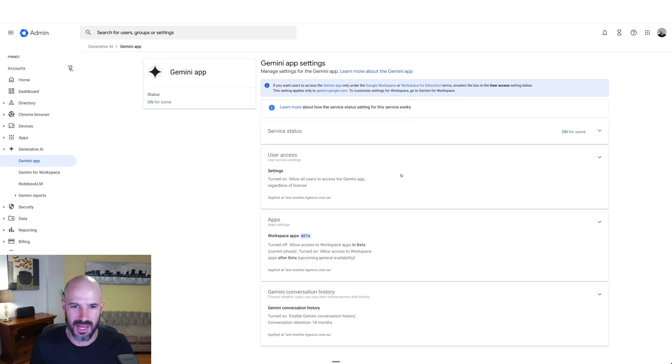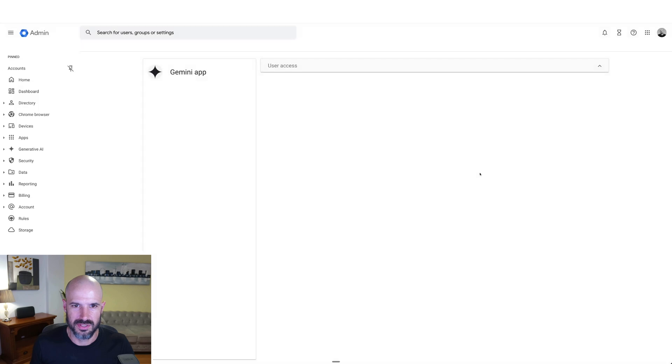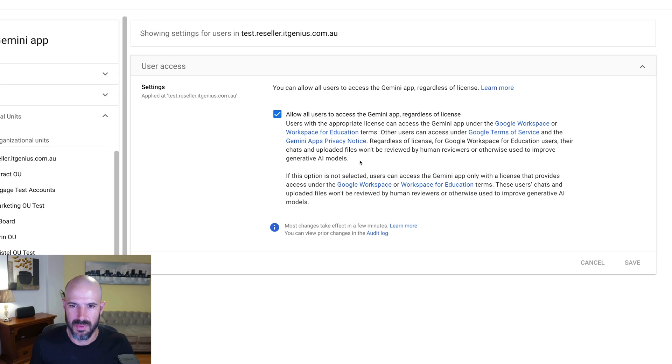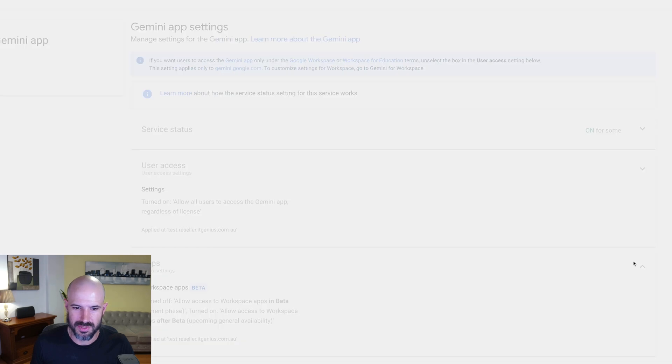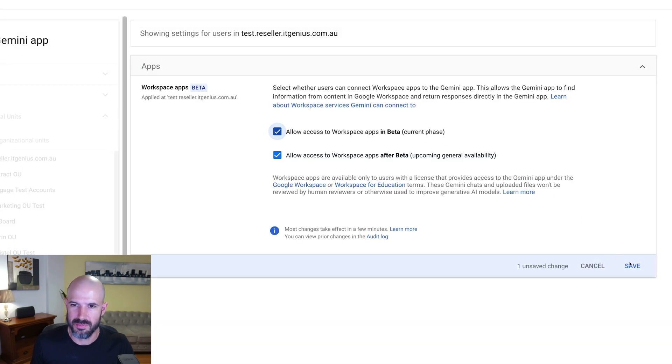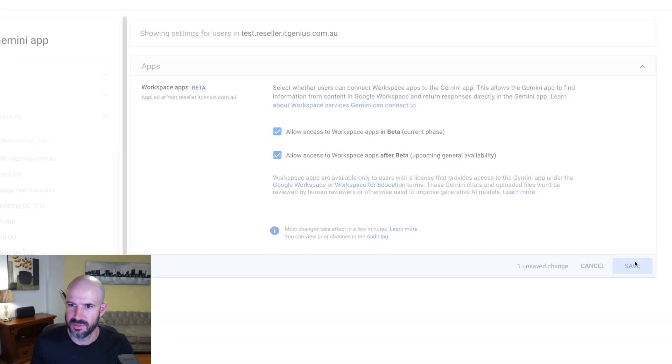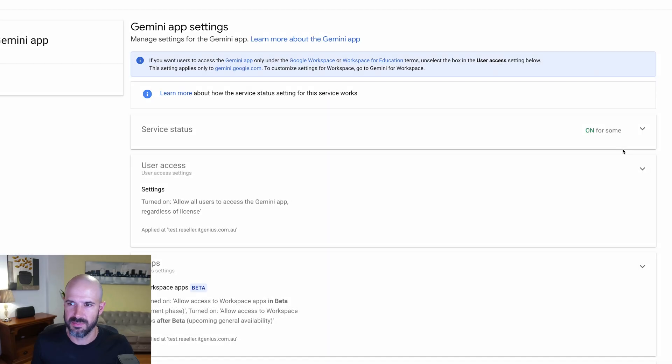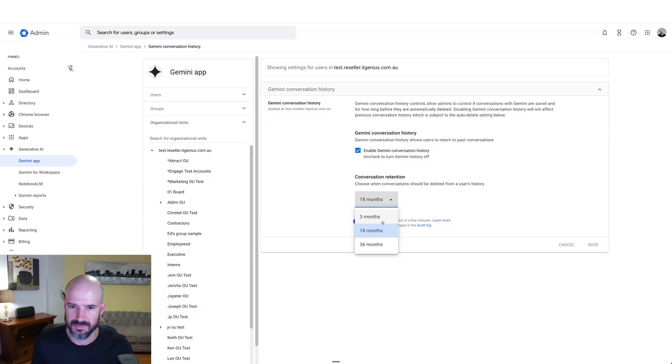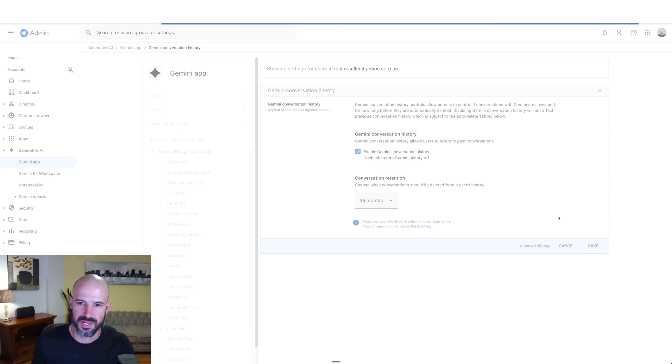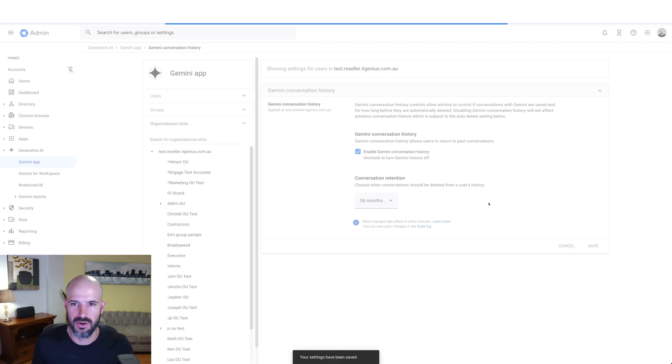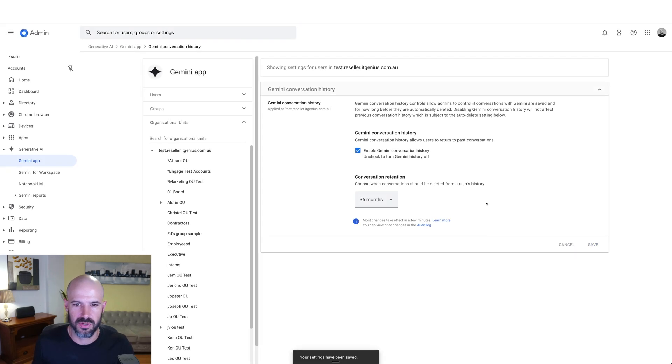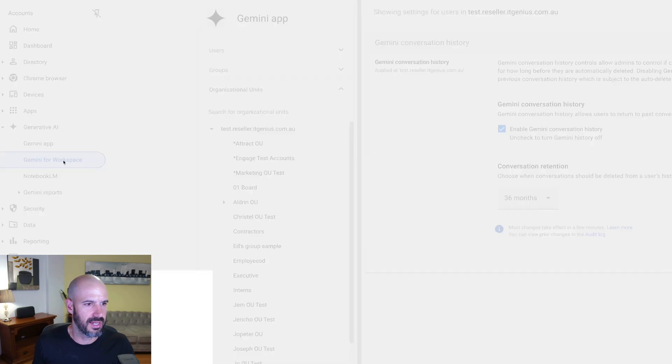Let's go find our Gemini settings. Here we go. Okay, so what I'm going to have to do here is make sure that I've just basically switched on everything. Okay, so yeah, user access apps, allow to access Workspace apps. I've got this enabled and that's going to let it access my data in Google Drive. It's going to keep 36 months of retention from user information. All right, cool. So we've got that switched on.